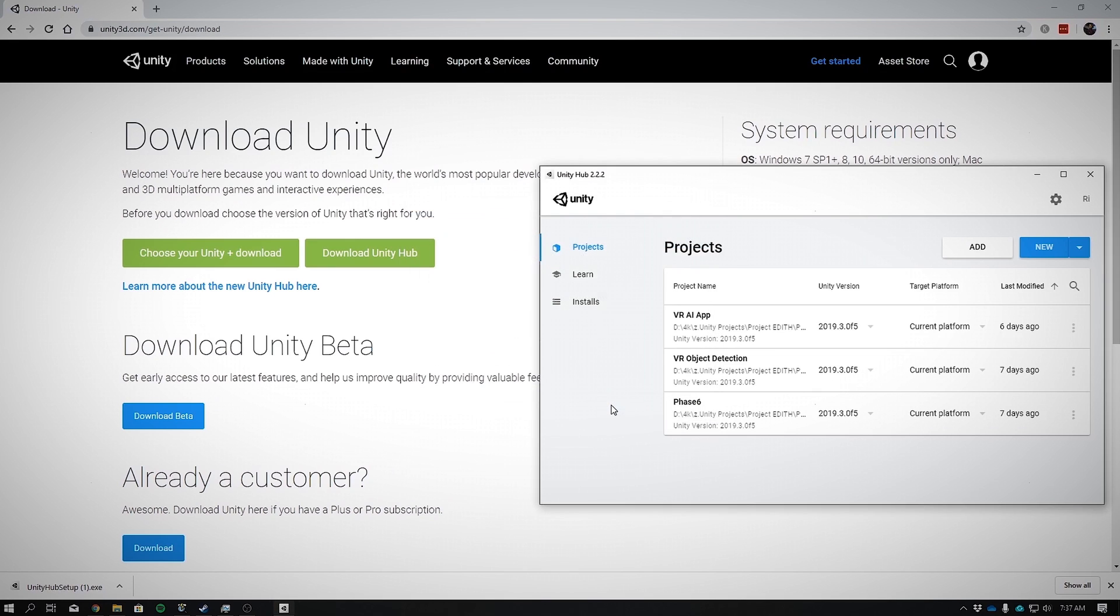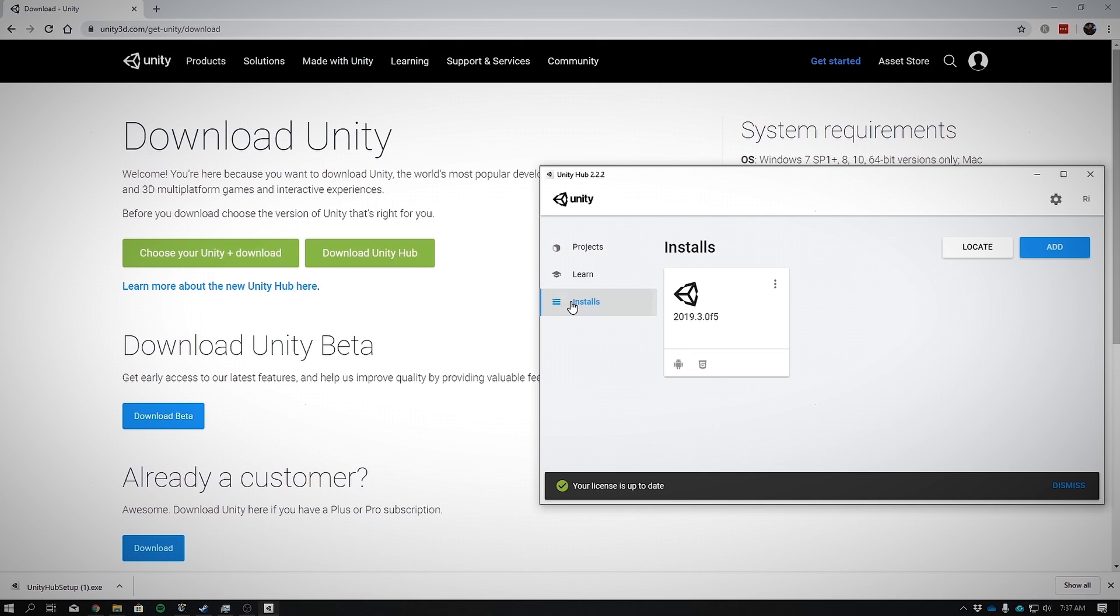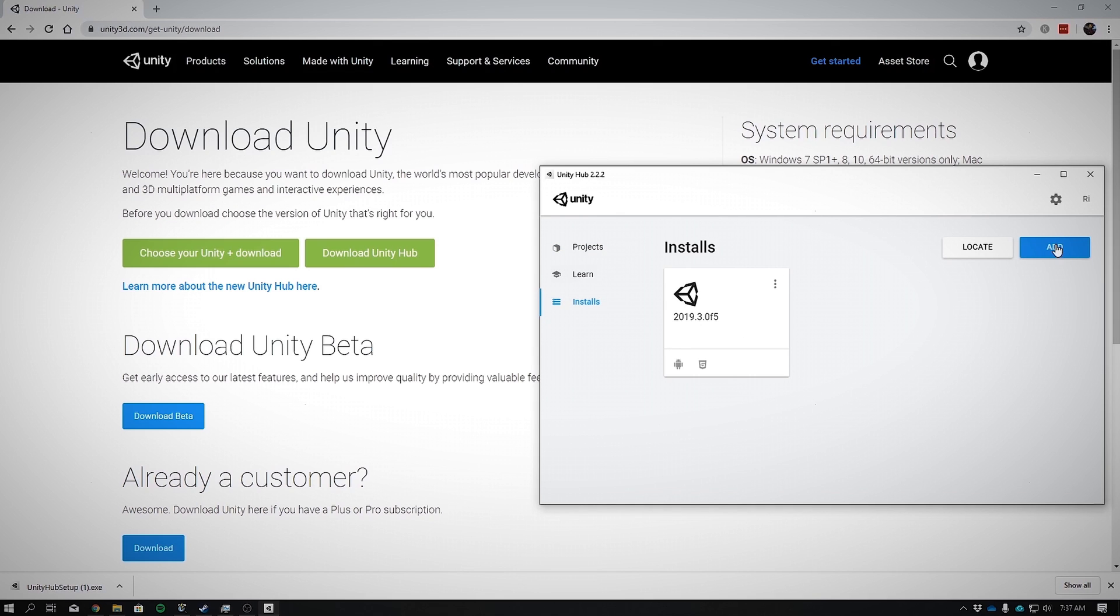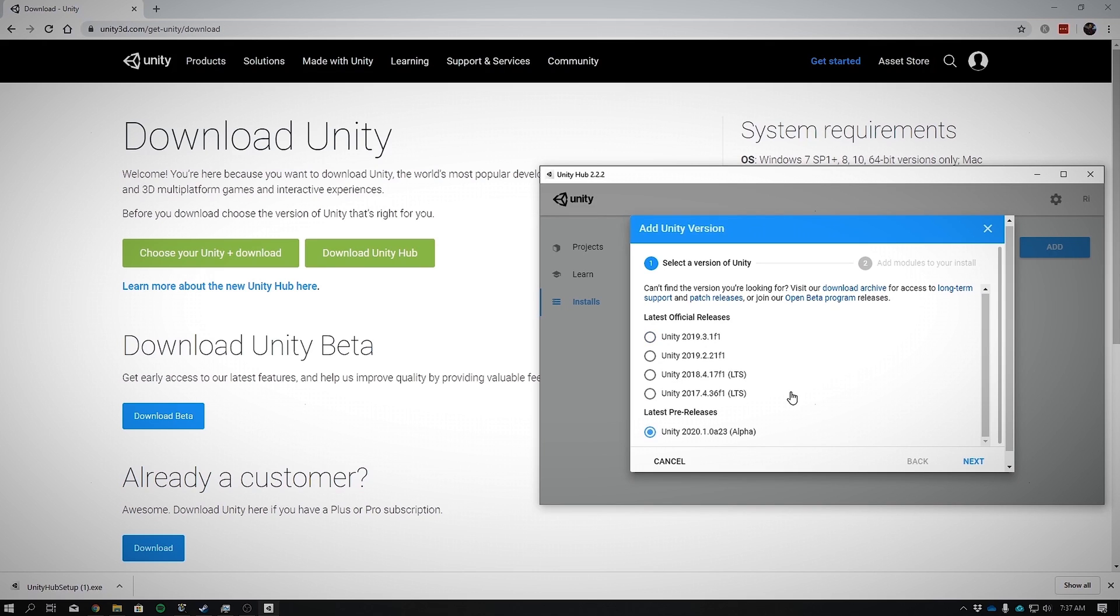Now with Unity Hub open, click on Installs. This is essentially where you're able to manage different versions of Unity all in one place. Here we're going to install Unity 2020. Click Add and select Unity 2020.1.0 A23. It's currently in alpha, so it will have a few bugs. But by the time you watch this video, it should be out of beta by then. Click Next.